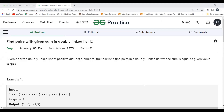Hi everyone, welcome to my YouTube channel. I hope you are doing well. In this video we are going to solve the problem of today on the GeeksForGeeks platform. Today's problem is 'Find Pairs with Given Sum' in a doubly linked list. As usual, we will first understand the problem statement, then the logic, and then we'll implement it.